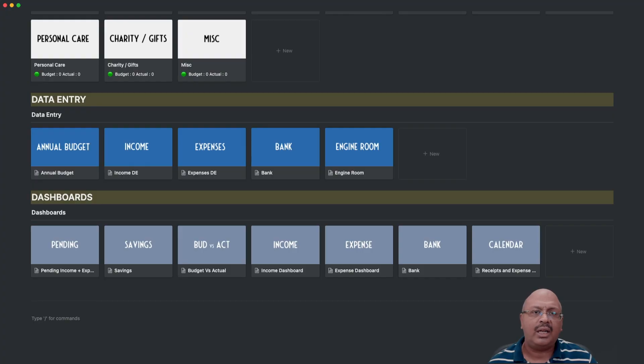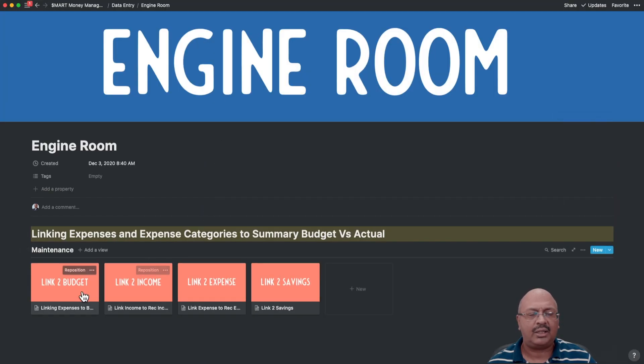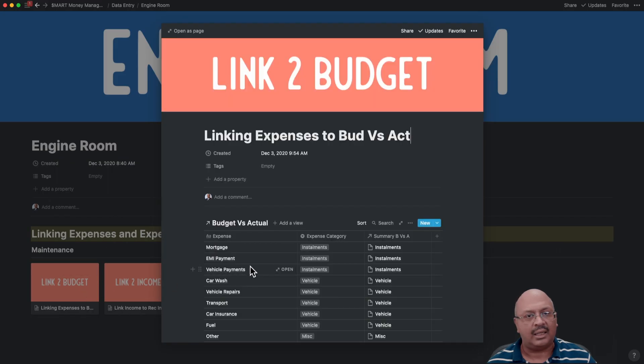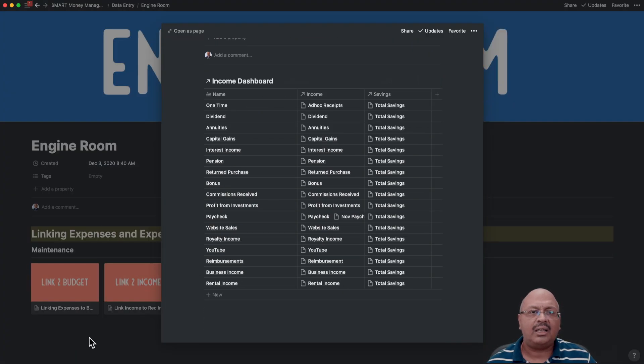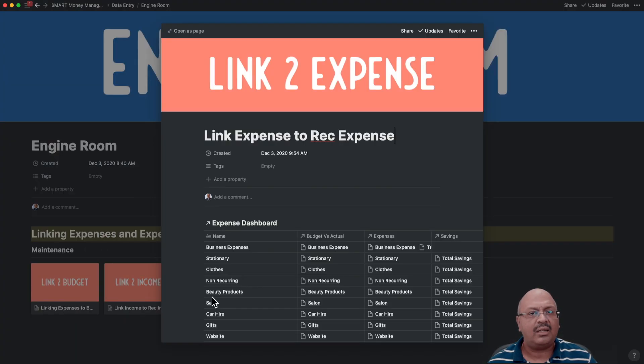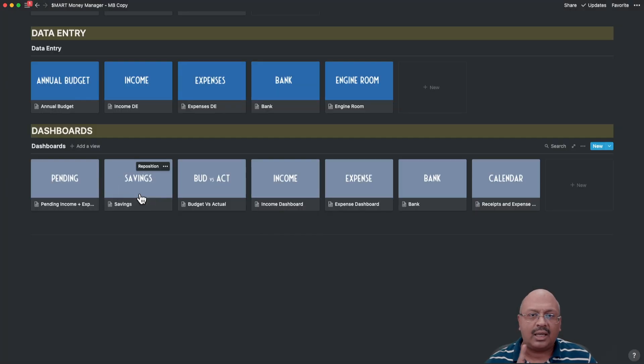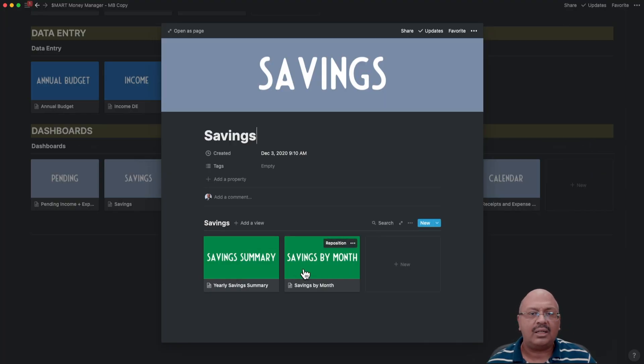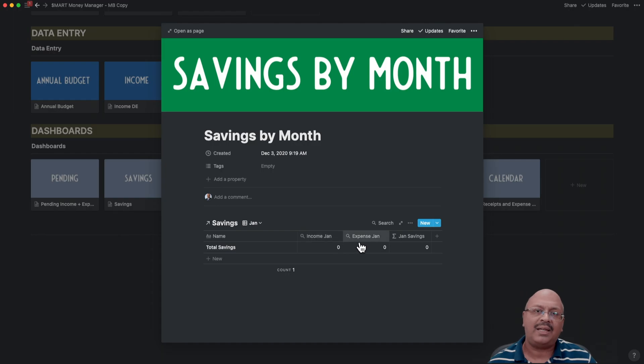In this view, you can review all the database linkages across budget, income, expense and savings. Notice that I didn't ask you to enter any information here.